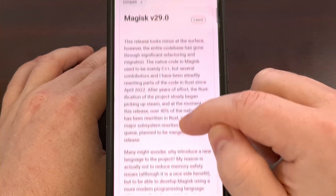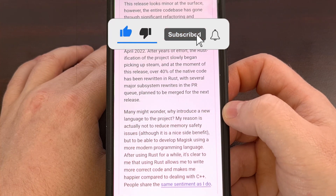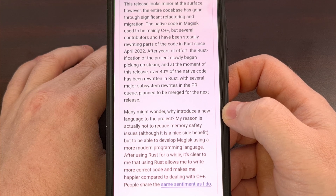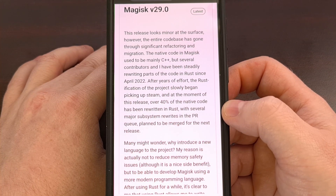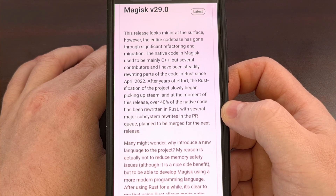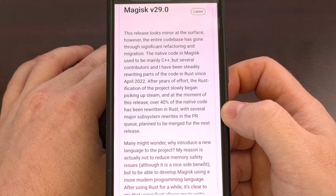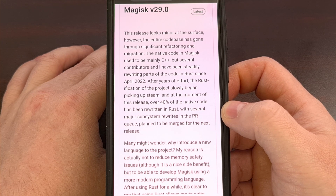This is something that John Wu has been working on since 2022, but over the last couple of years there seems to have been a lot of progress made. In May 2025, we learned that 40% of the native code for Magisk had been rewritten in Rust, but the team was not done and there were already several major subsystem rewrites in the PR queue. This week, John published the changelog for version 30.0 of Magisk.